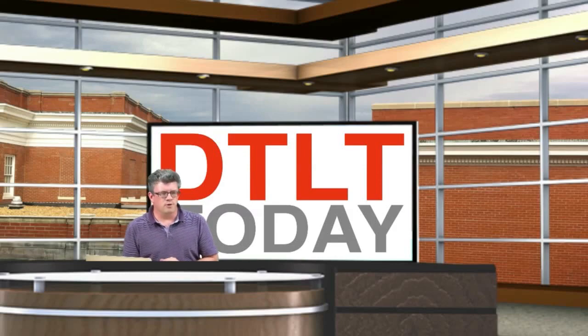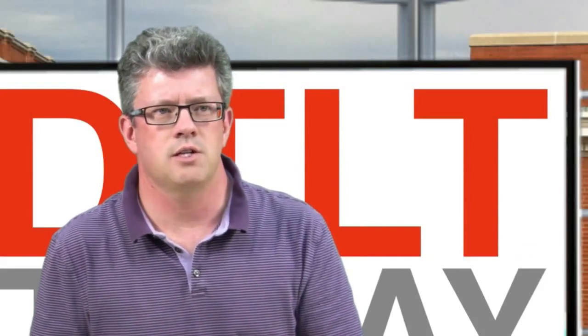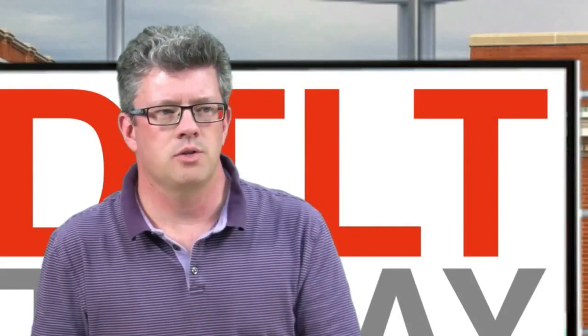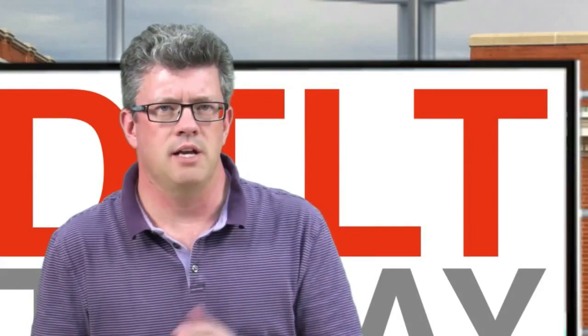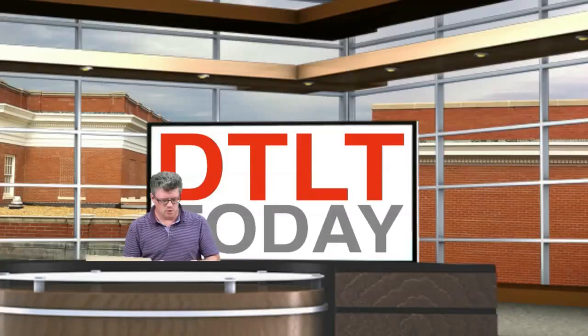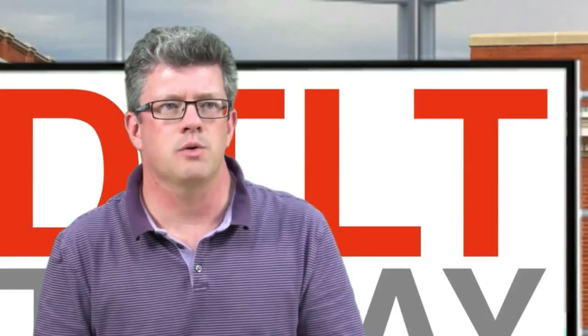So without further ado, I want to show you a few things. Here's a different shot with our Wirecast software, and I want to talk to you about what things look like and even what they look like behind the scenes. Here's the basic screen. We've got our green screen behind our background. I've got my Pepsi in the foreground here.